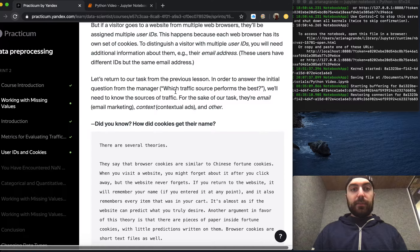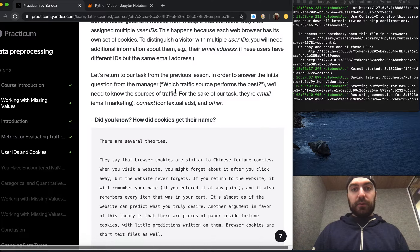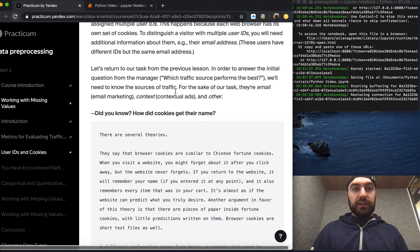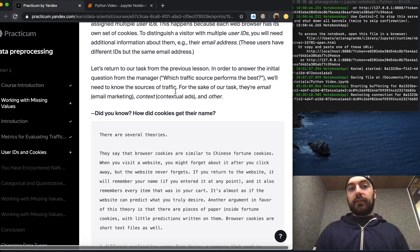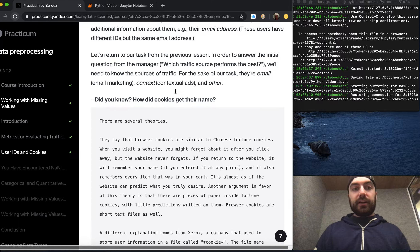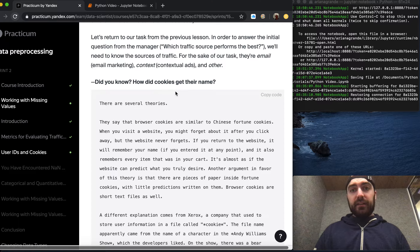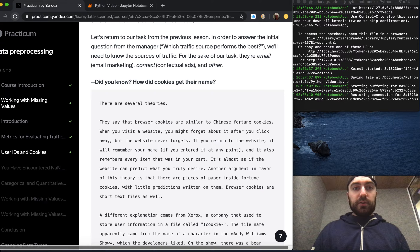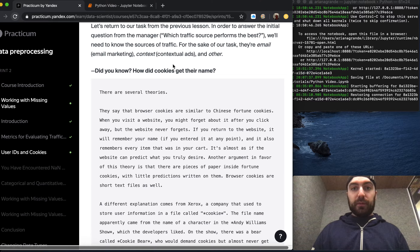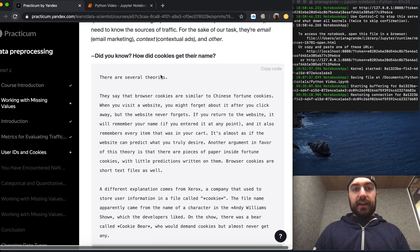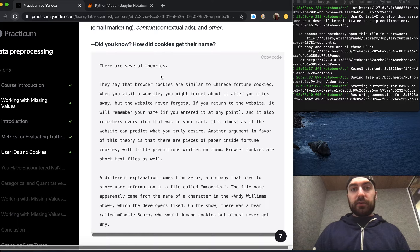This happens because each web browser has its own set of cookies. To distinguish a visitor with multiple user IDs, you will need additional information about them — for example, an email address. Let's return to the task from the previous lesson. In order to answer the initial question from the manager — which traffic source performs the best — we'll need to know the sources of traffic. For the sake of this task, they are email marketing, contextual ads, and other.